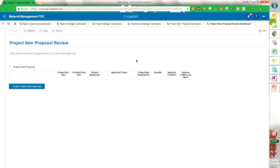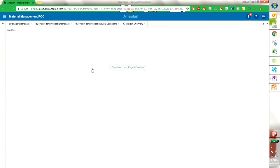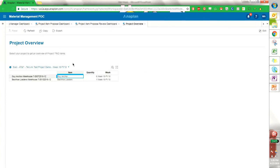So now we have a project completed and approved, and we see that in our overview. We have all of the approved items that are associated with our project.